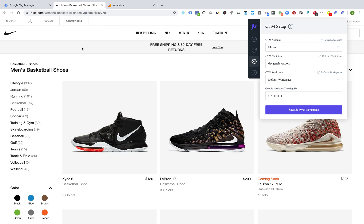Hey there, this is Brad from Elevar and I wanted to walk you through some exciting updates that we've made to our event builder Chrome extension. If you've used this in the past few months during our beta period and had an account with quite a few GTM accounts — and ultimately many more containers and workspaces — you may have run into some performance issues where it would take a while for this to initially load.